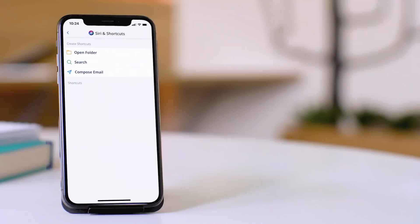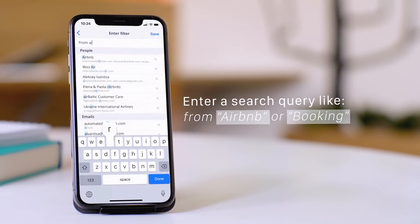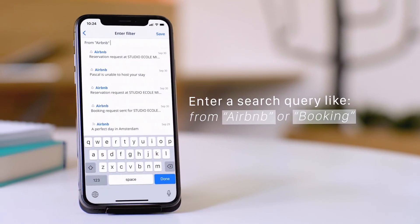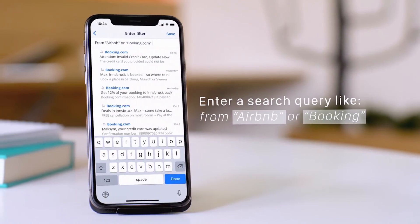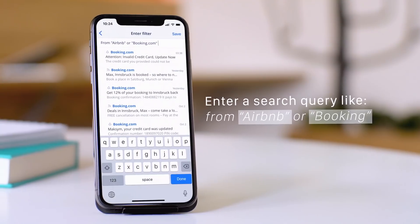On top of Smart Search, you can create a shortcut to help you find email even faster. Let's say you're a frequent traveler and you want to pull up the most recent reservations from Airbnb or Booking. You can create a shortcut with the search query from Airbnb or Booking and get the most recent results.